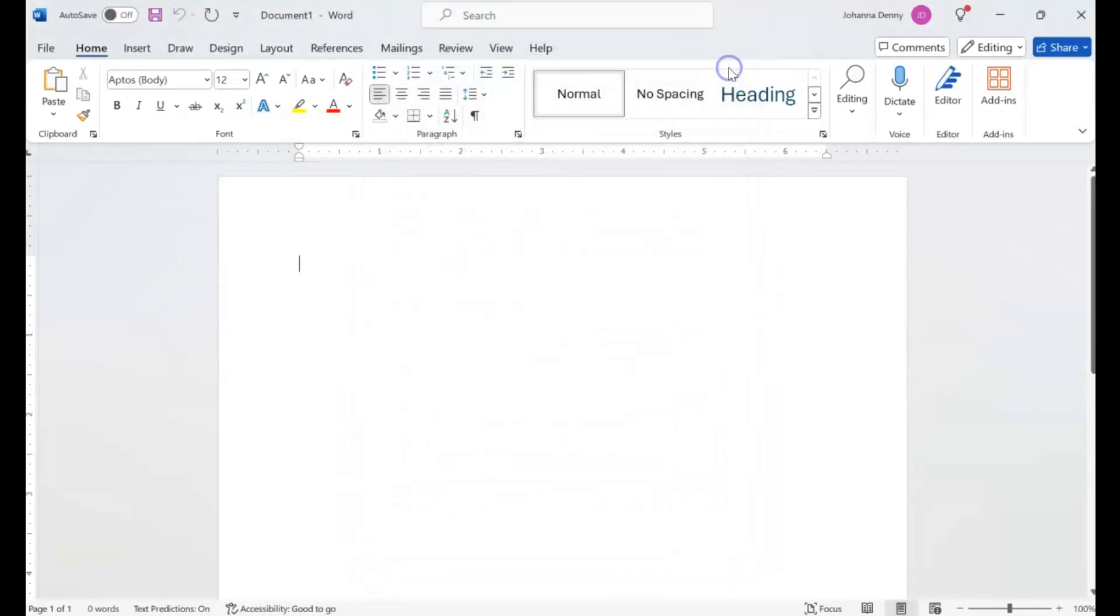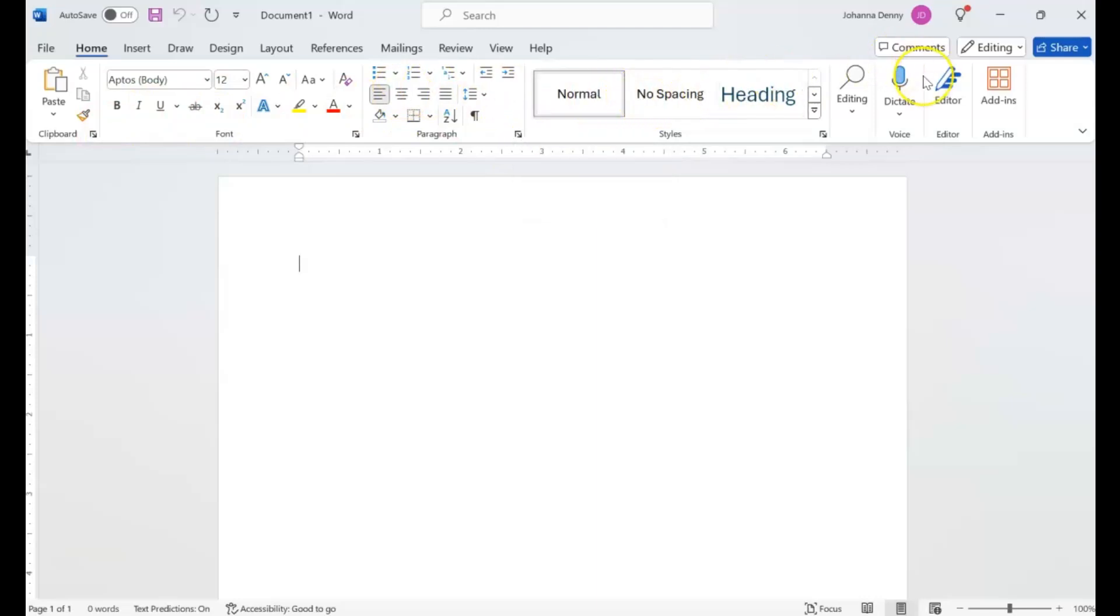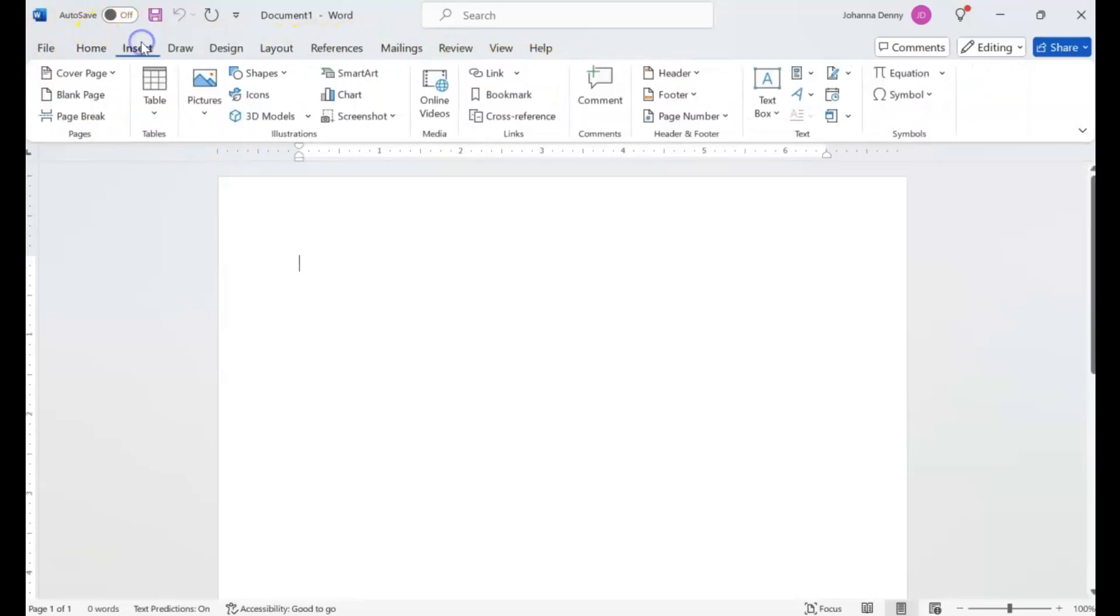Now all these launch boxes do is bring up additional features that cannot be displayed in the ribbon menu because Microsoft Word or Word 365 is just such a compact program that all the features under a specific tab, like the Insert tab, just cannot be displayed within the ribbon.